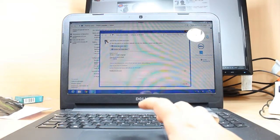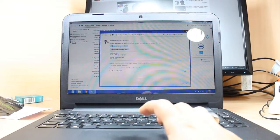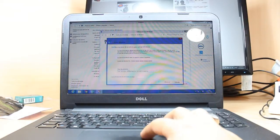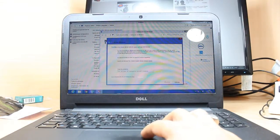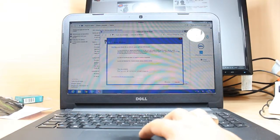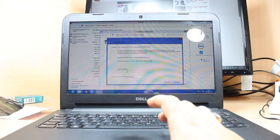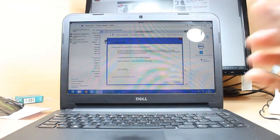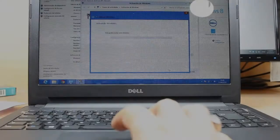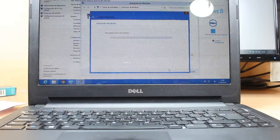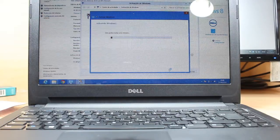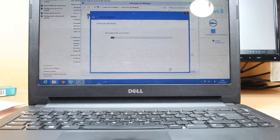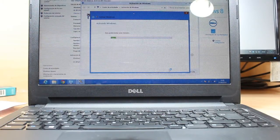After that you have to put the code here. For example, I'm gonna put the code and I will be back. As you see, the Windows is activating now. I have to wait a bit.